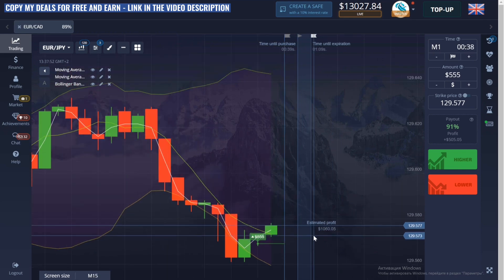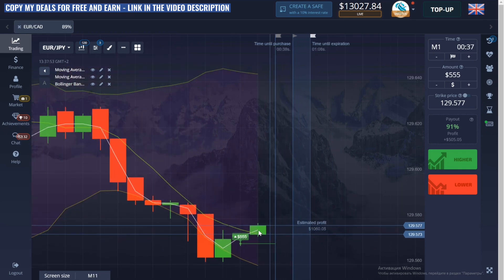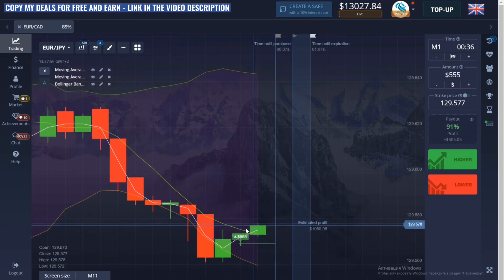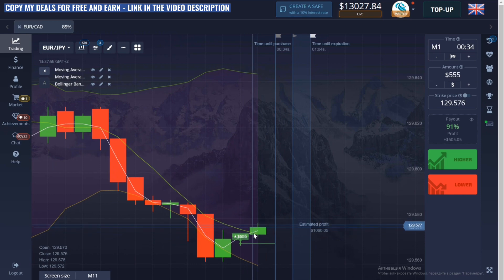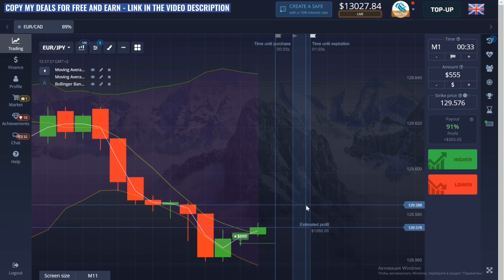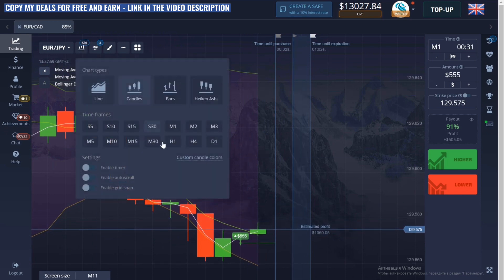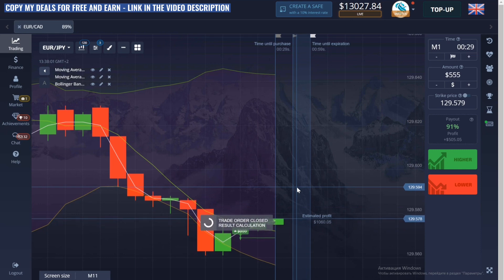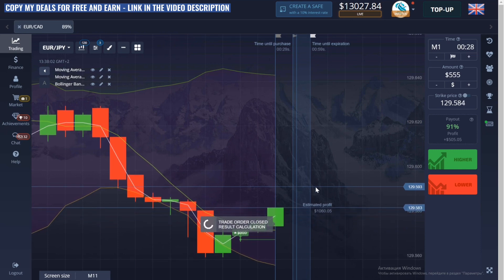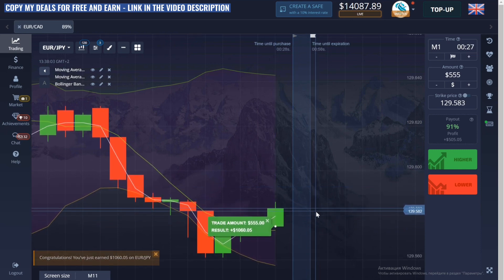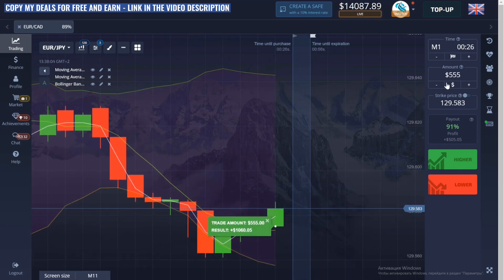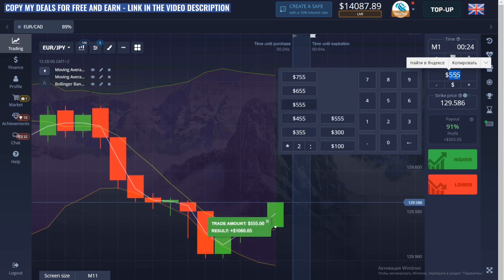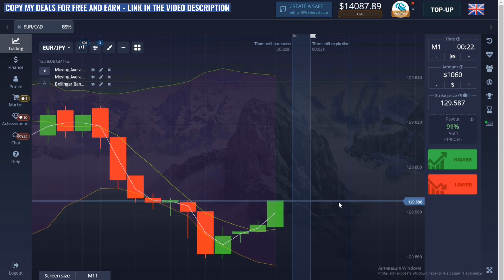By the way, when the price reversal begins, you can also see that the white line crosses the green line. This is another reason to open a deal. I think you see — this is a profitable position. To close my goal for today, I need to make one or two more big trades.